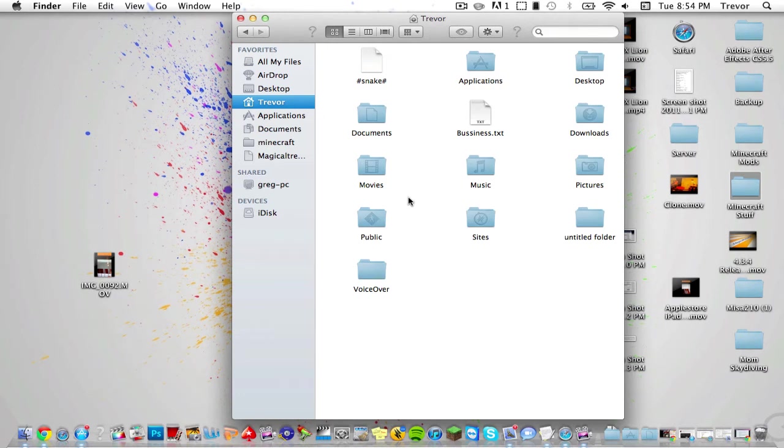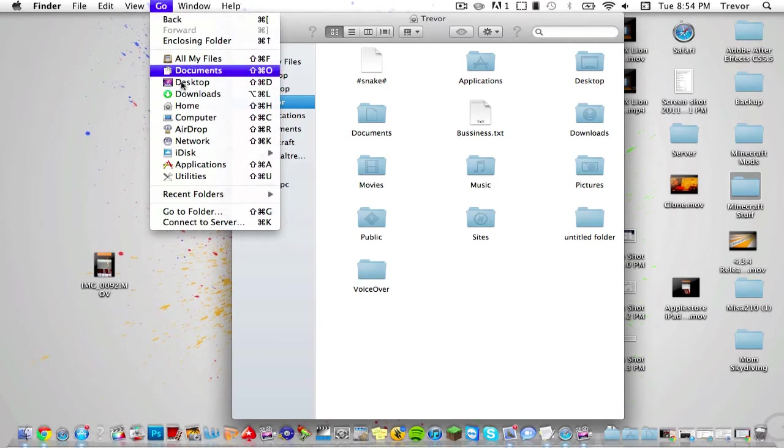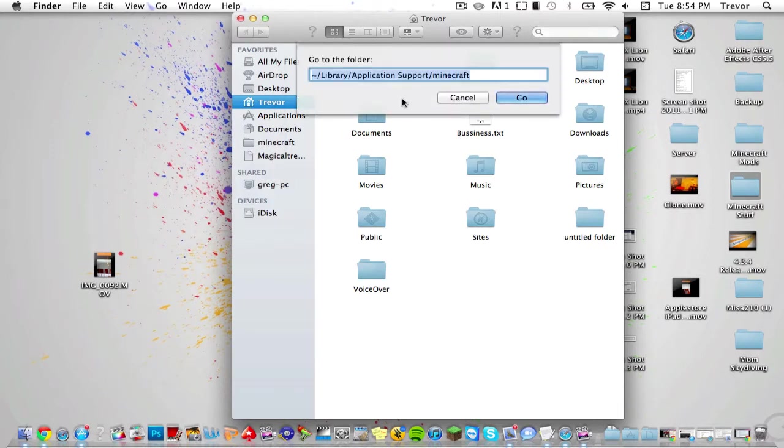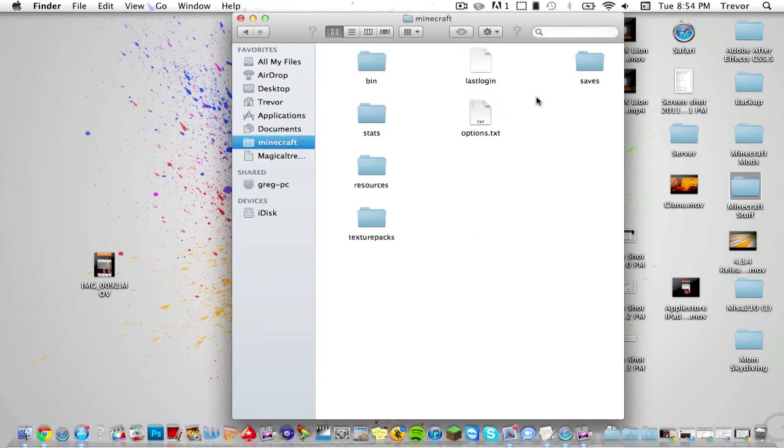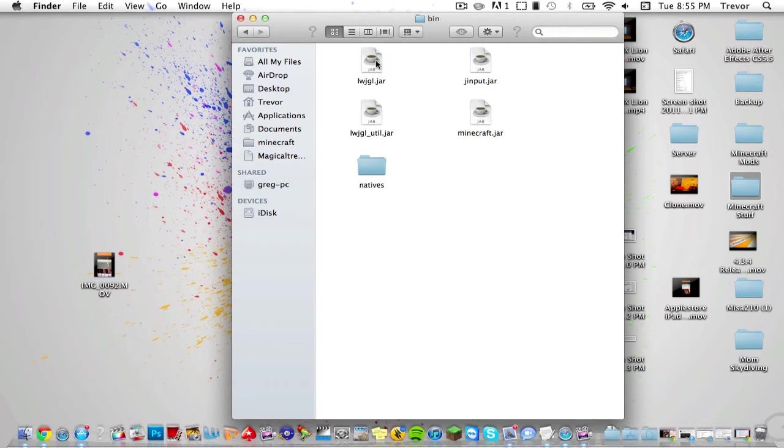Application Support, then Minecraft. But if you're on Lion, you need to click on Go, click Go to Folder, and then do this code I'll have in the description: tilde slash Library slash Application Support slash Minecraft and click Go. Then you'll be here. Double-click on Bin and you'll see minecraft.jar.